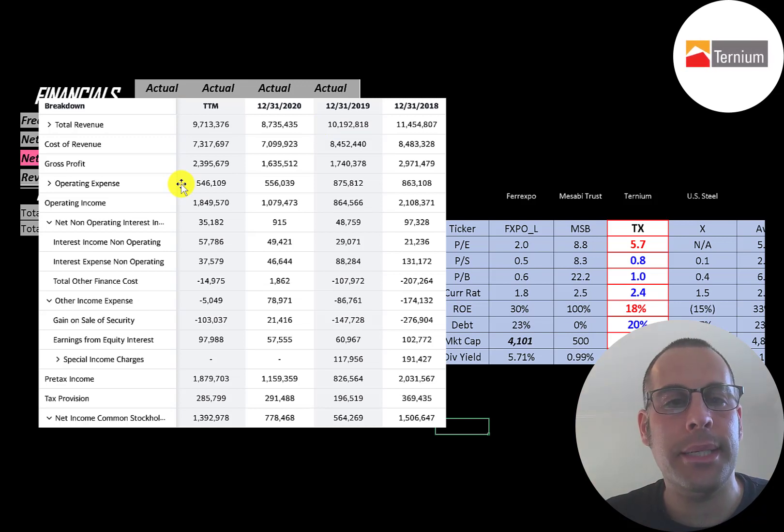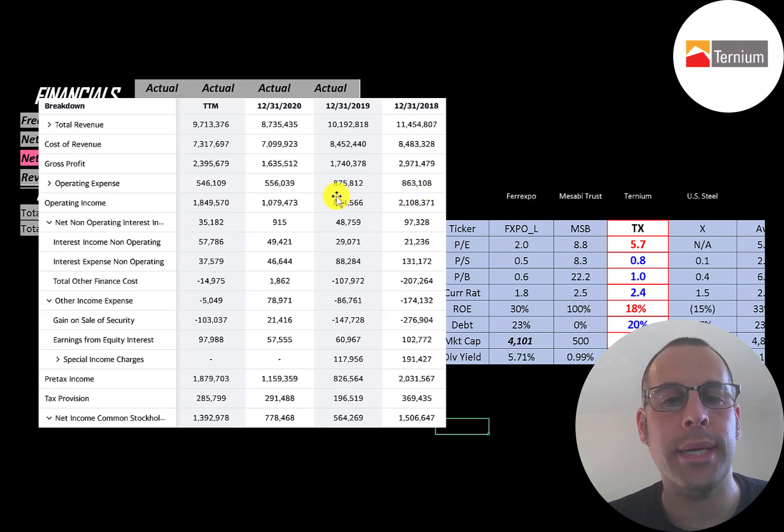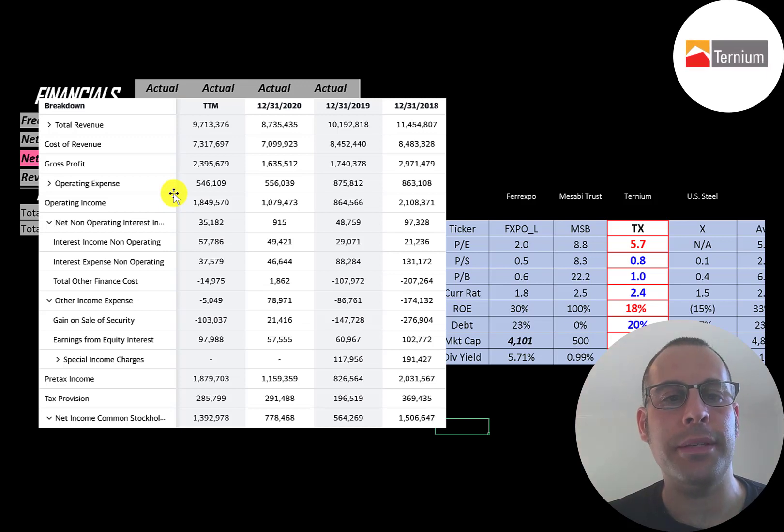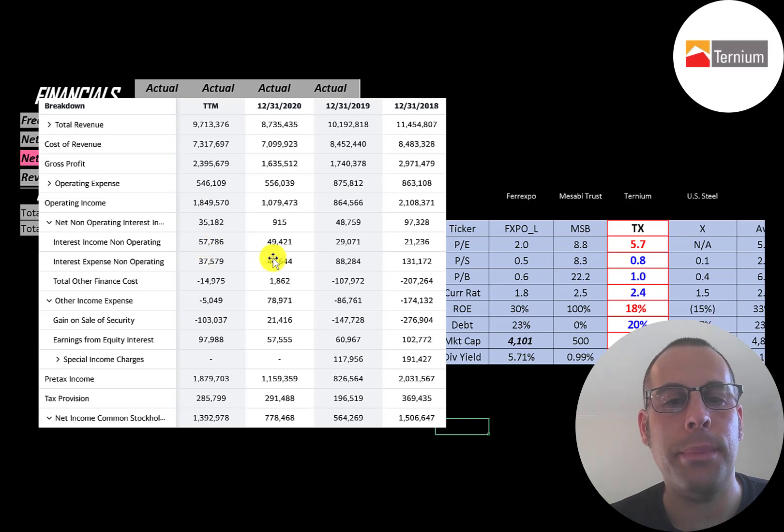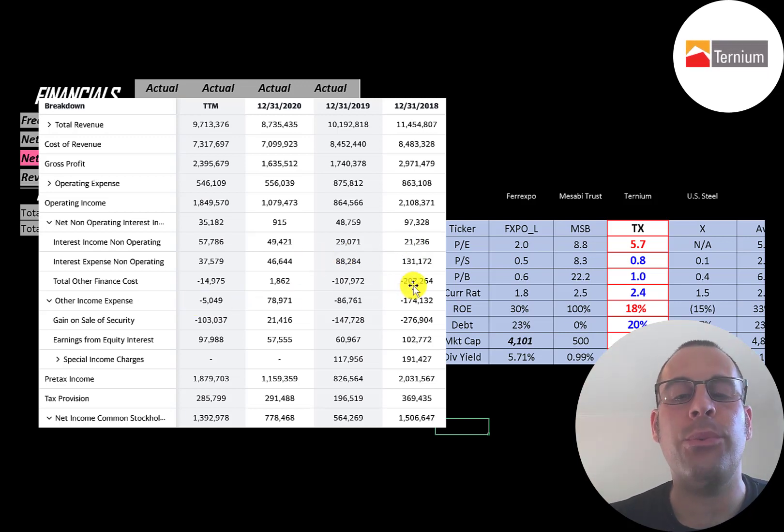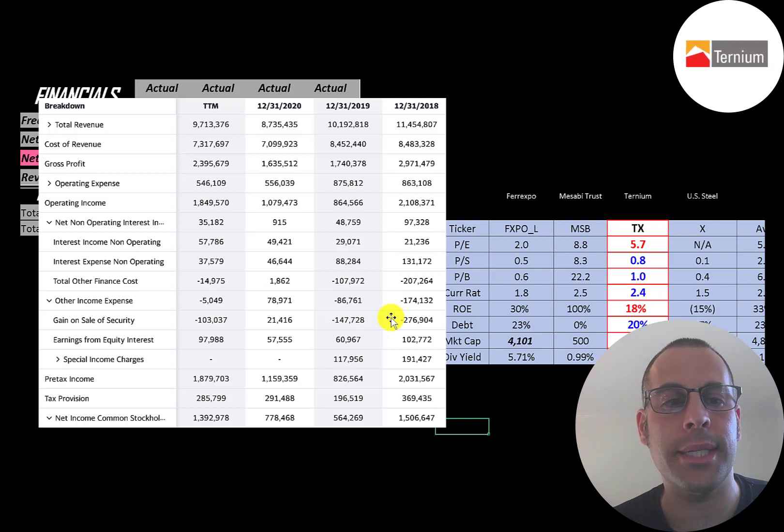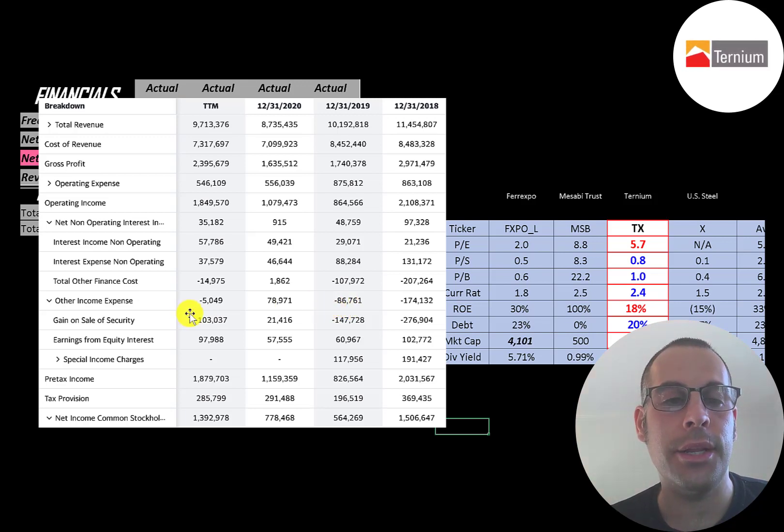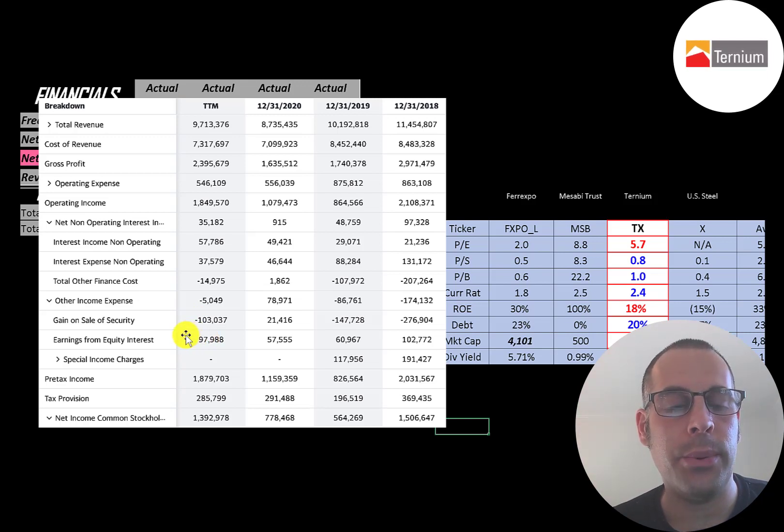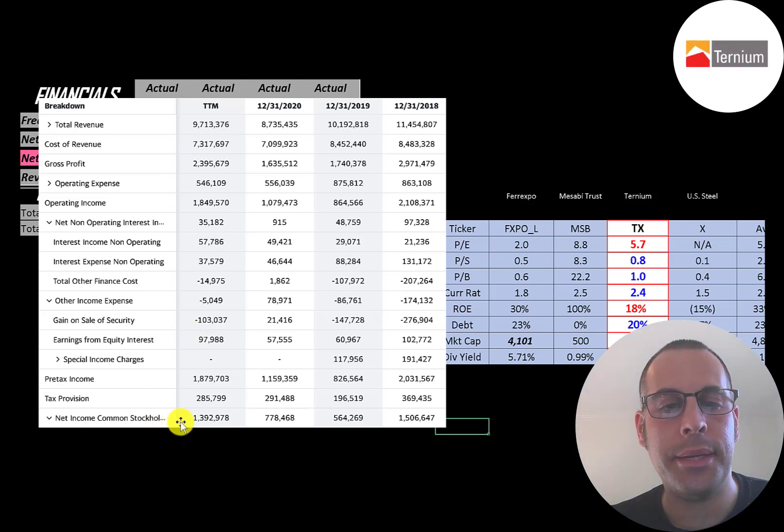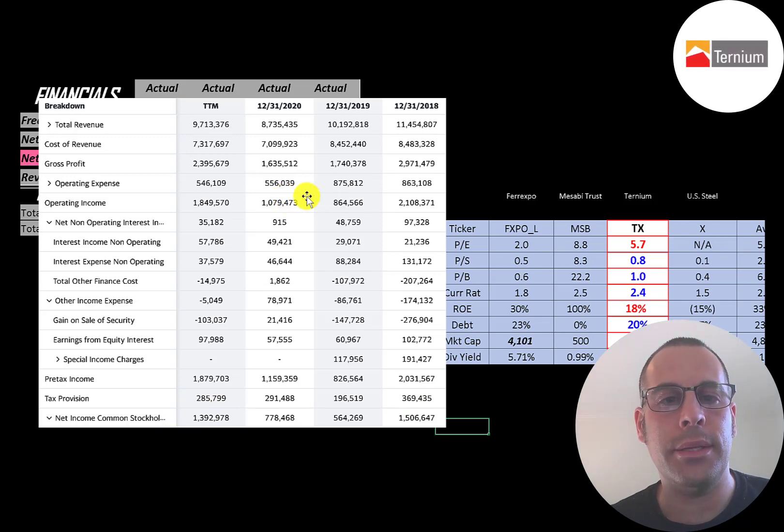Below that is operating expenses like marketing and depreciation. The price of steel has a major effect on this company's revenue and profits. They paid 37 million of interest on their debt, the lowest in the past 4 years. They paid over 130 million in 2018. Then below that is other income and expenses. They had negative 174 million in 2018, mainly from a 276 million dollar loss on the sale of a security. In 2019 they had a 148 million dollar loss on the sale of security. In the trailing 12 months they had a 100 million dollar loss but a 98 million dollar gain on equity interest, which is a gain on its investment in other companies. The bottom line is their net income which was highest in 2019 but not much lower in the trailing 12 months.